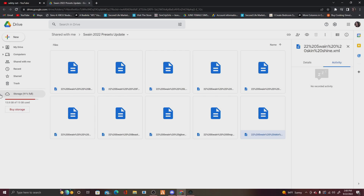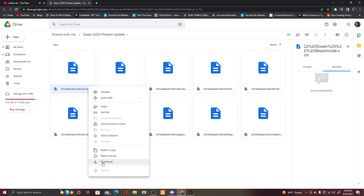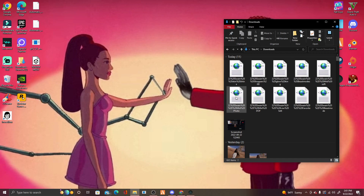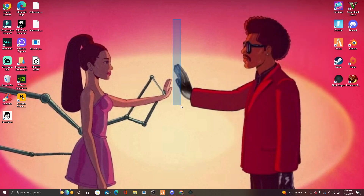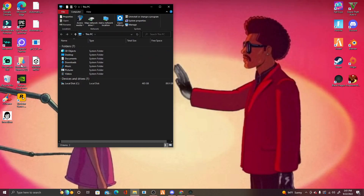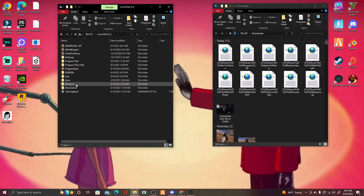Now come over to this Google Drive link — I'll link it in the description — it's created by iSwain. You're going to want to download every single one of these one by one, just press Download. I'm doing this for demonstration since I already have the presets in my game. Open your downloads folder — these are all the iSwain presets. Download them one by one because you'll have to rename them otherwise. Then open File Explorer, go to your PC — either My PC or Local Disk — I'll go to Local Disk, my C drive.